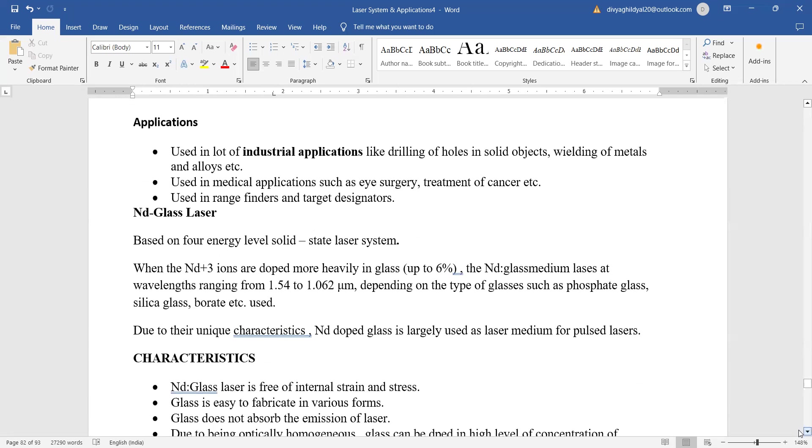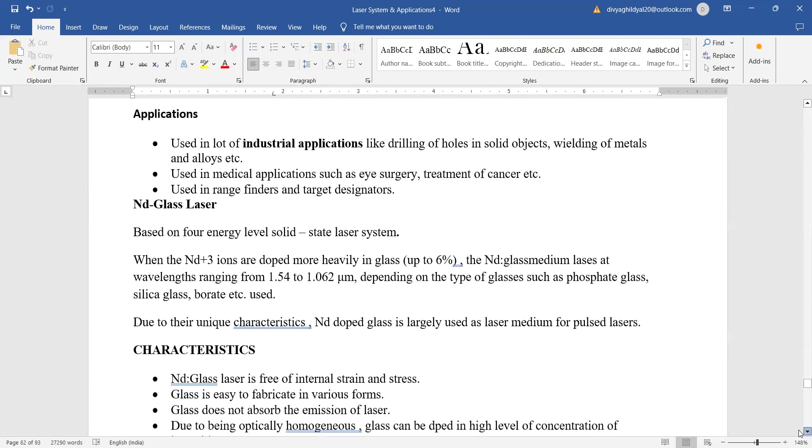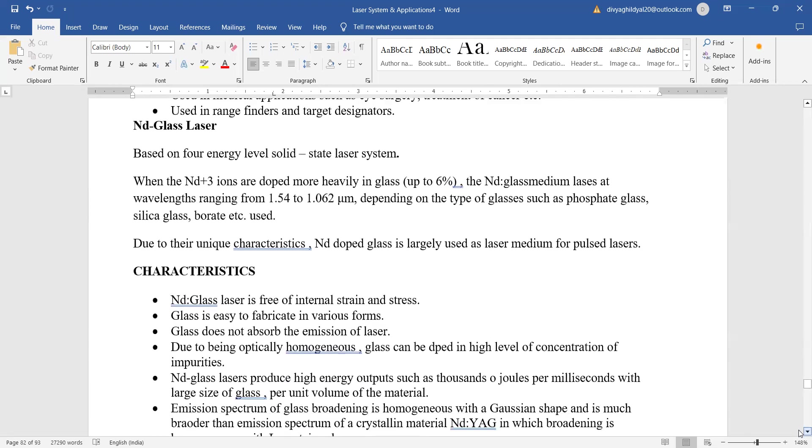Applications go down to eye surgery, cancer treatment, etc., which are a few of the applications of this laser.